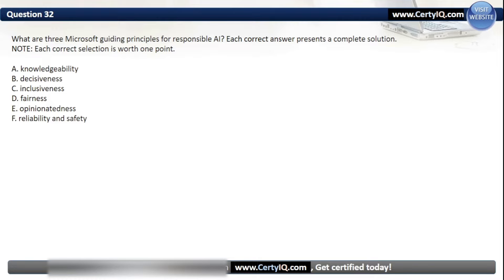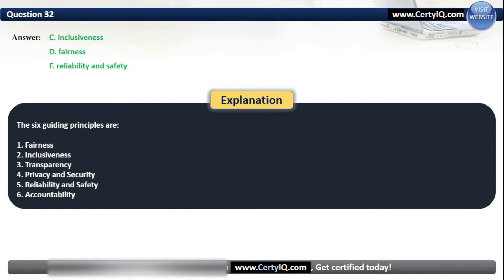Question 32. What are three Microsoft guiding principles for Responsible AI? Options: A. Knowledgeability, B. Decisiveness, C. Inclusiveness, D. Fairness, E. Opinionatedness, or F. Reliability and Safety. The correct answers are C, D, and F. The six guiding principles are: Fairness, Inclusiveness, Transparency, Privacy and Security, Reliability and Safety, and Accountability.